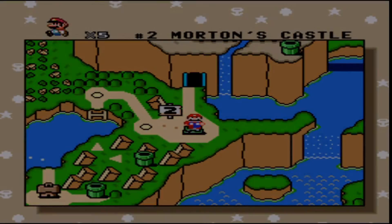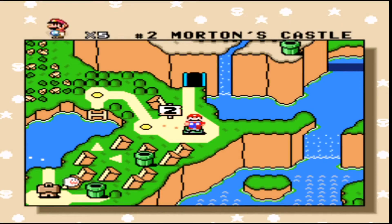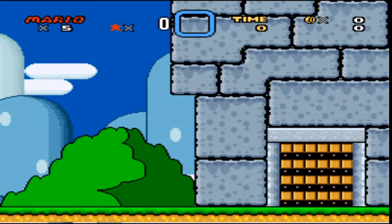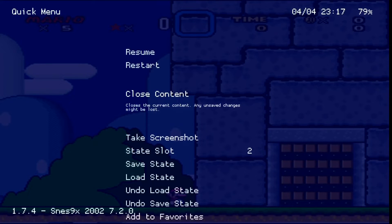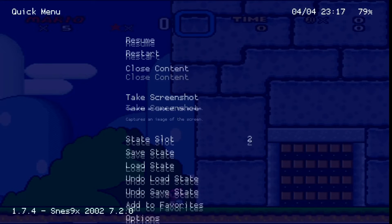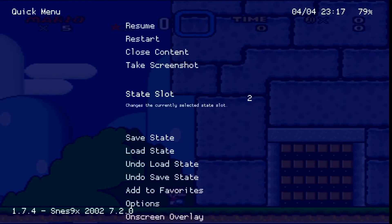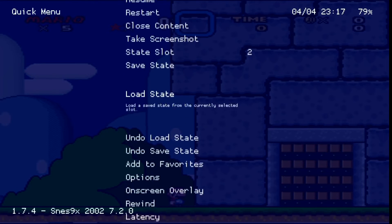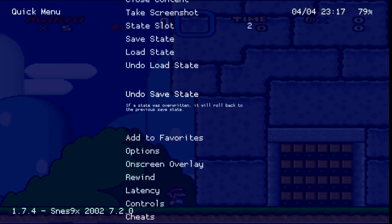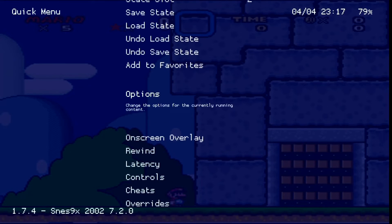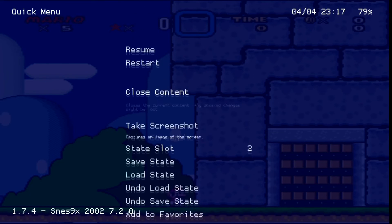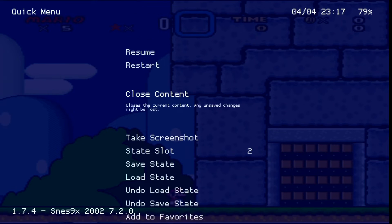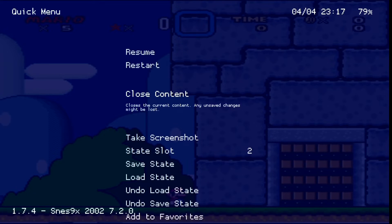If you want to back out of VitaShell, you want to go ahead and hit L, R, and then Select and Start. And basically you could close the content, take a screenshot, do save states, load save states, there's a bunch of options. For overlay you could use cheats and turn the FPS and all that, the more functions into the emulator. I'm not going to get into all of that since it takes a little bit of time.